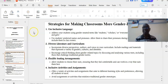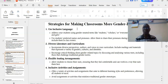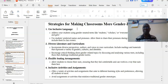One: use inclusive language. Address your students using gender-neutral terms like students, scholars, or everyone, instead of using boys and girls. Address your students' preferred names and pronouns. Allow them to share their pronouns during their introductions and include them in the class rosters.